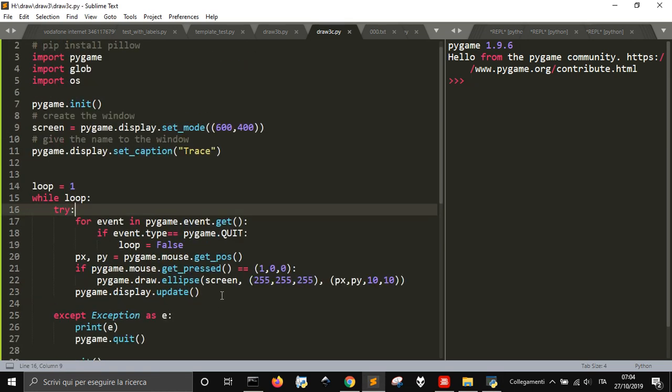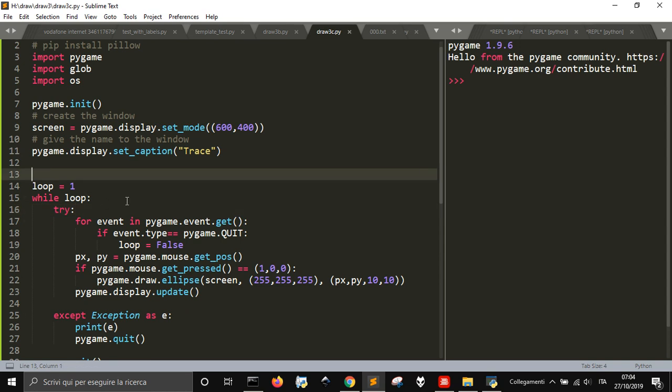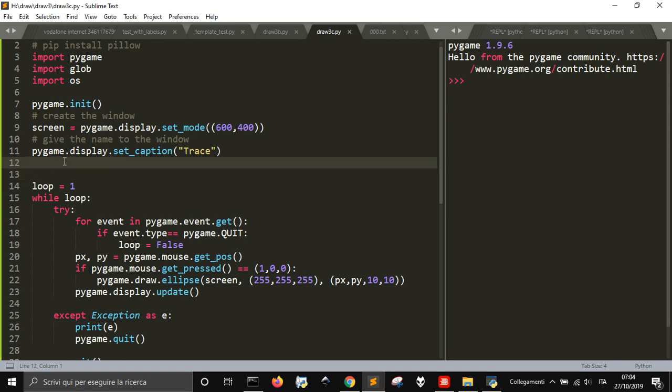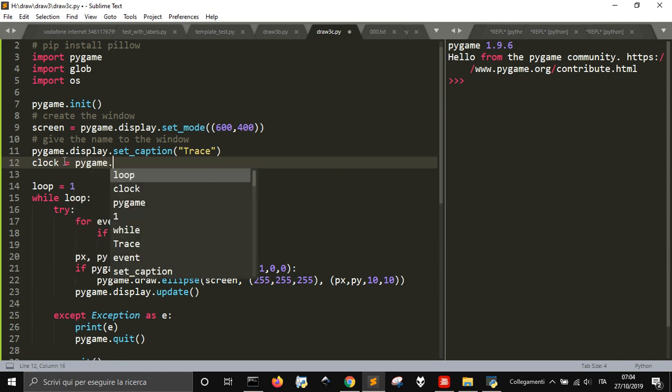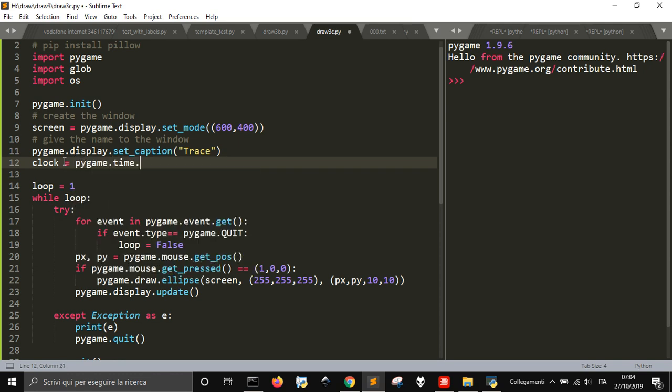We are going to see how to add other functions like deleting, saving, etc., putting the clock. Well, the clock we can put it now. The clock is - pygame.time.Clock will allow you to put a frame rate to this code.